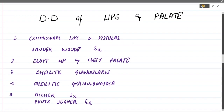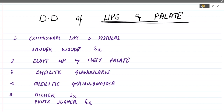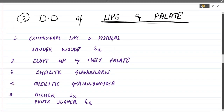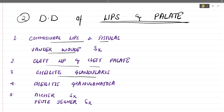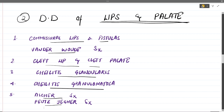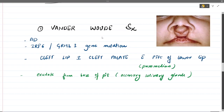Moving towards the developmental disturbances of lips and palate, the conditions we will cover are: commissural lip fistulas, Van der Woude syndrome, cleft lip and cleft palate, cheilitis glandularis, cheilitis granulomatosa, Ascher syndrome, and Peutz-Jeghers syndrome. Let's go through them one by one.